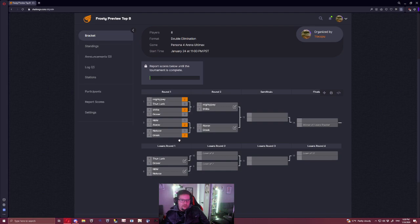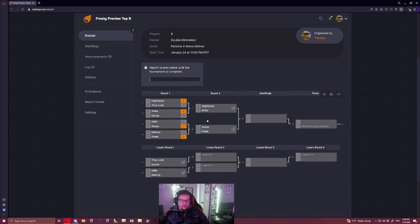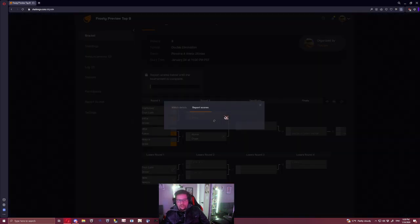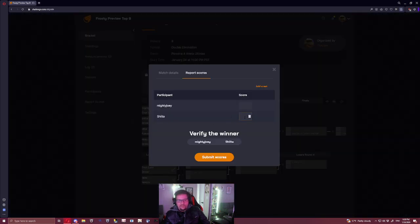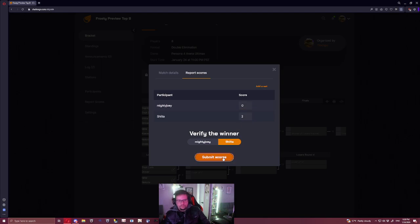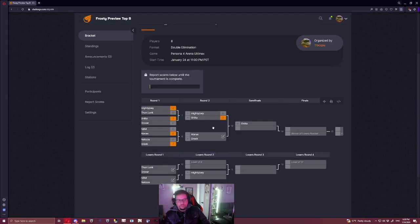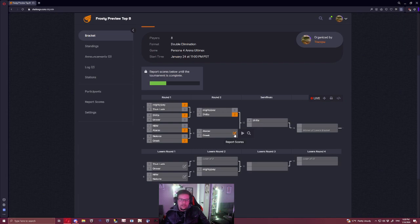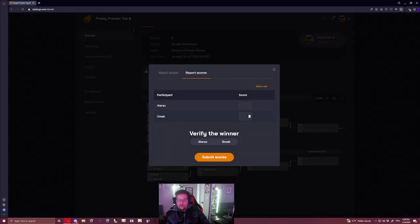Okay, so Joey and Sheeta, like I said this is not going to happen. For Adarax and Greek, I also think this is just not going to happen. I think Greek is going to beat Adarax.